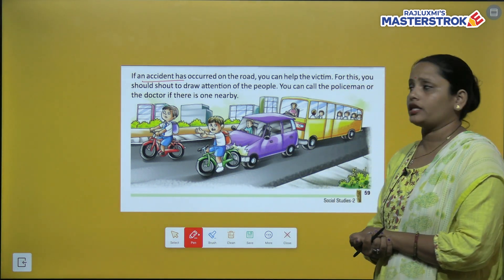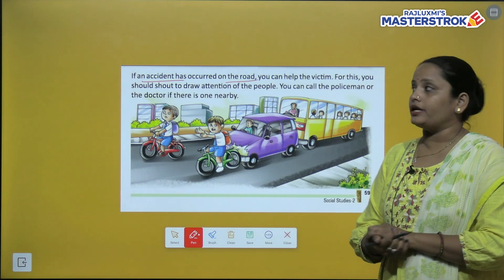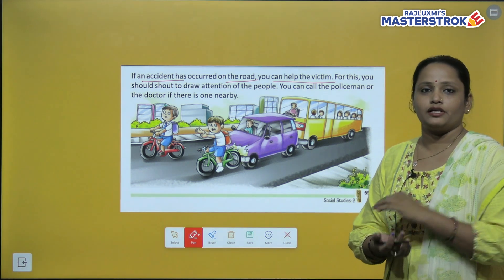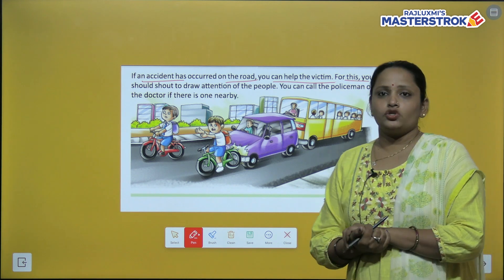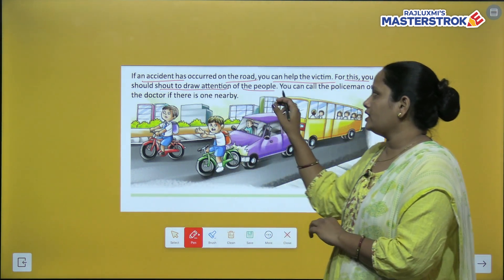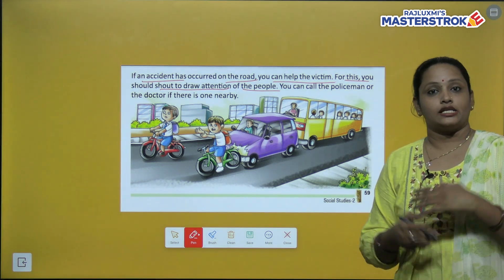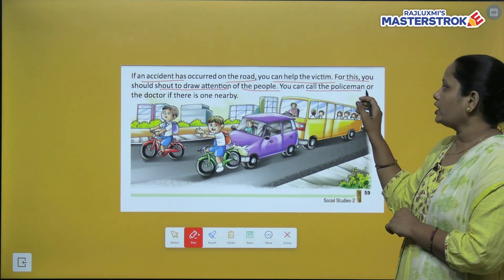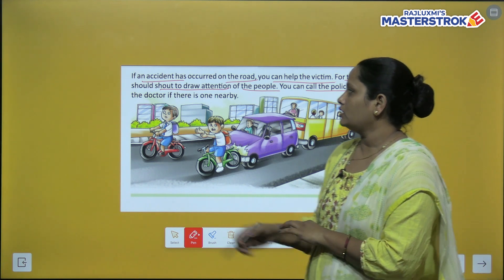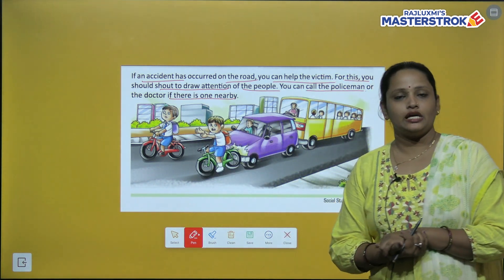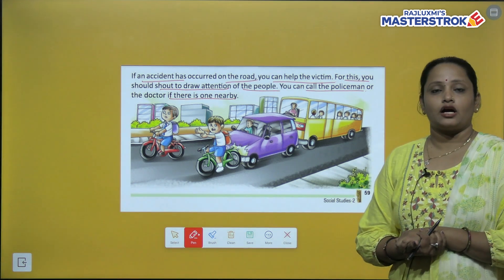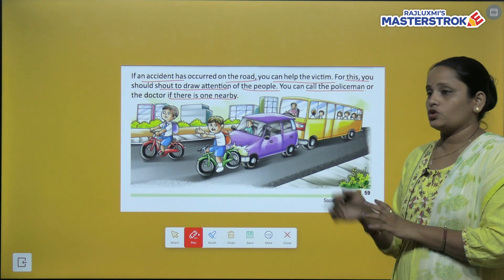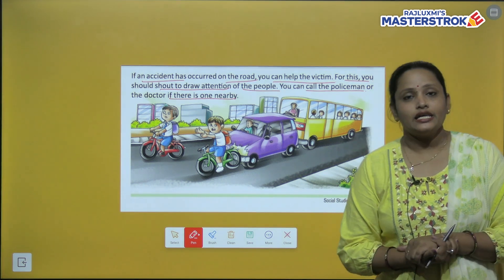If an accident has occurred on the road, you can help the victim. For this you should shout to draw the attention of the people around. You can also call the policeman or a doctor if there is one nearby. This is what you should do if you see an accident.